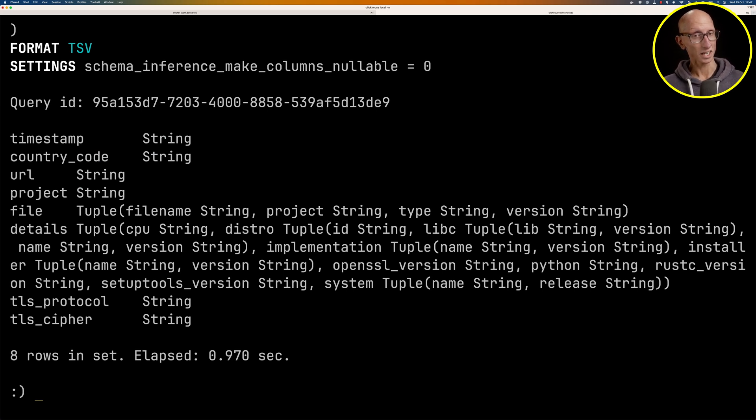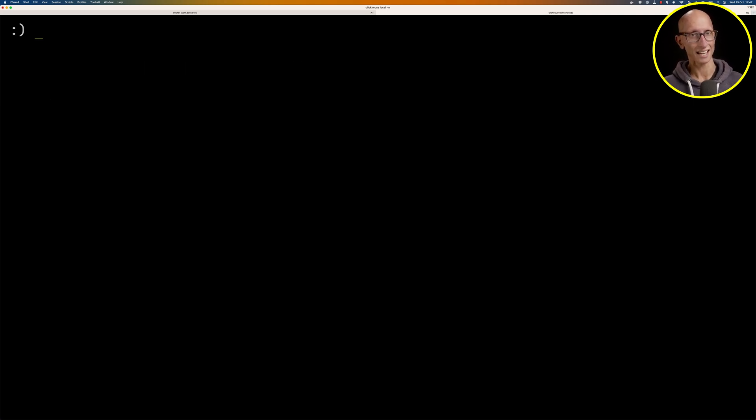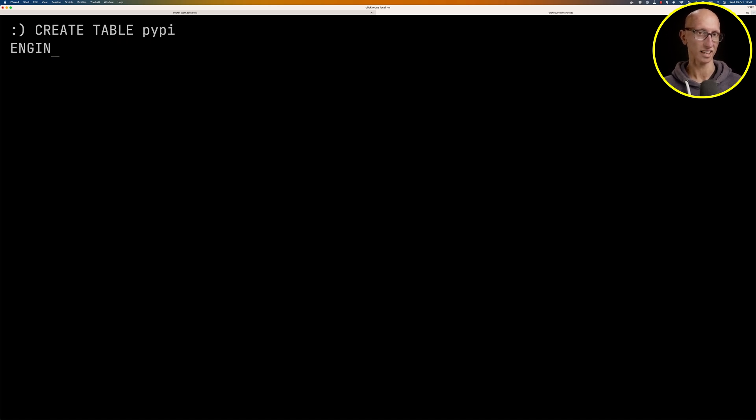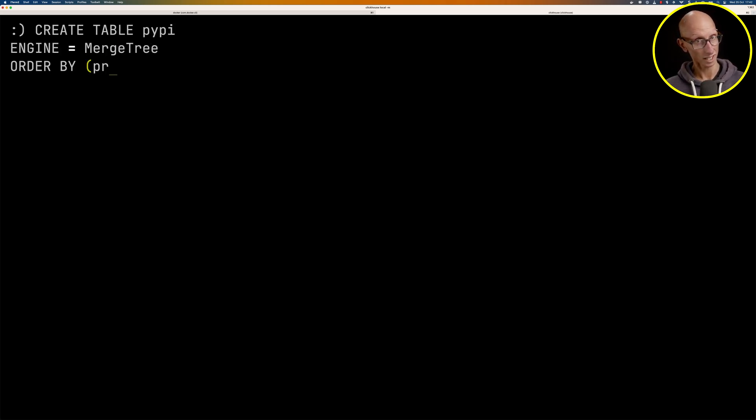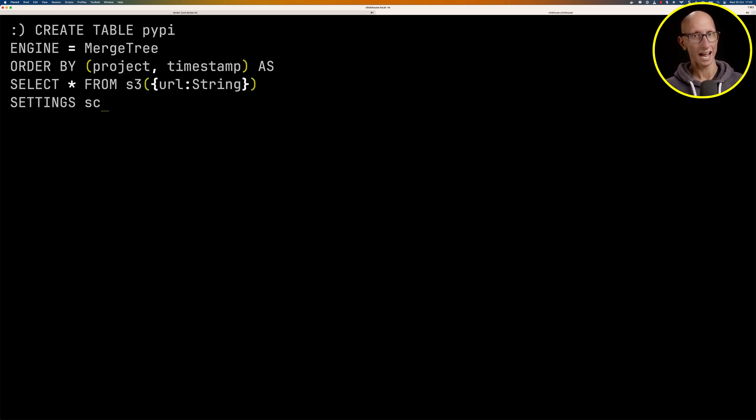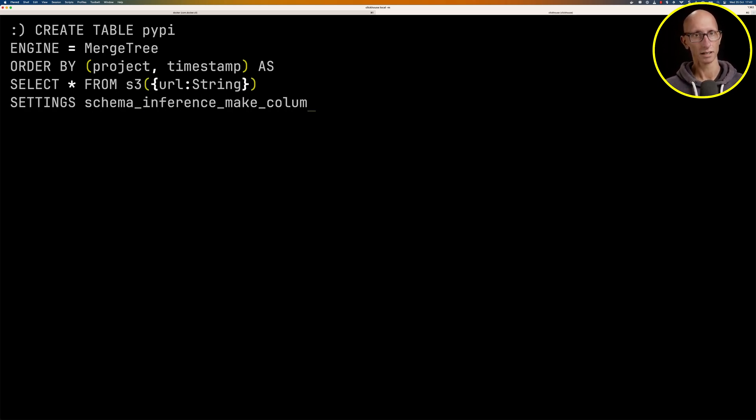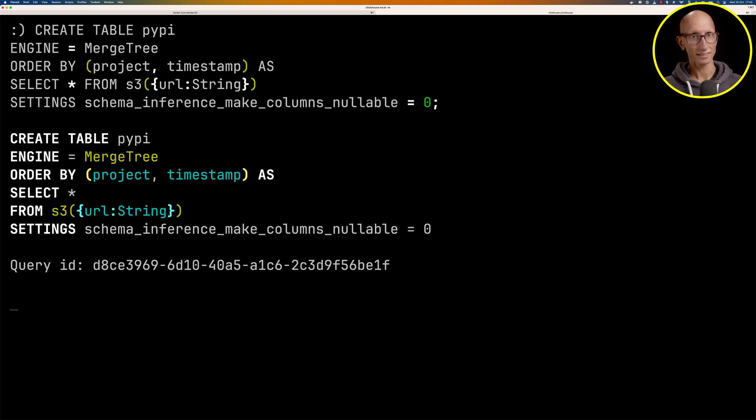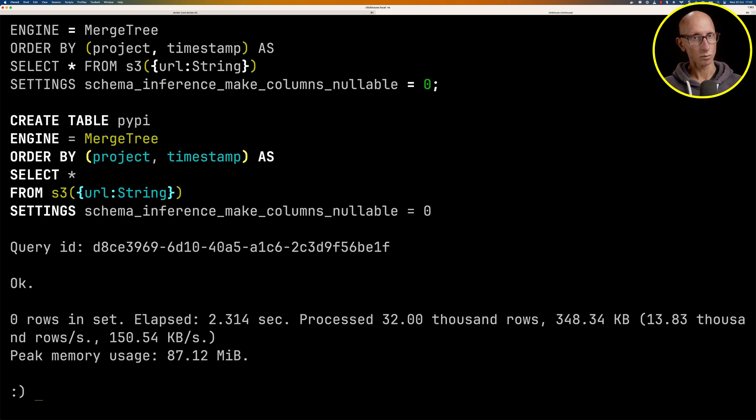The next thing we're going to do is create a table. So we're going to create the table PyPI. We'll set the engine, the sorting key, and then we'll just tell it, hey, I want you to select from that S3 URL and with that setting configured.